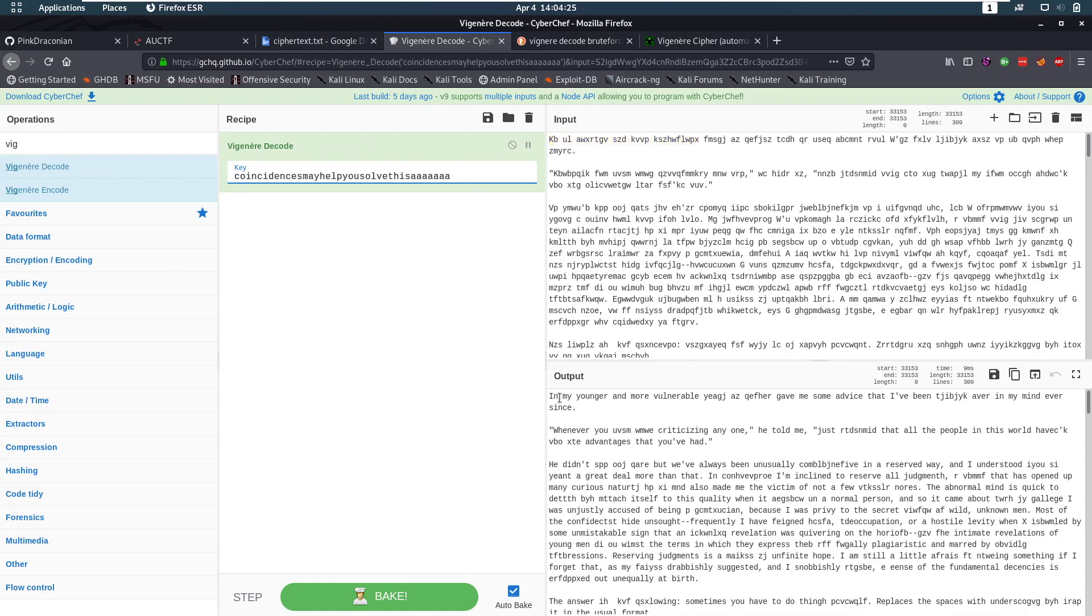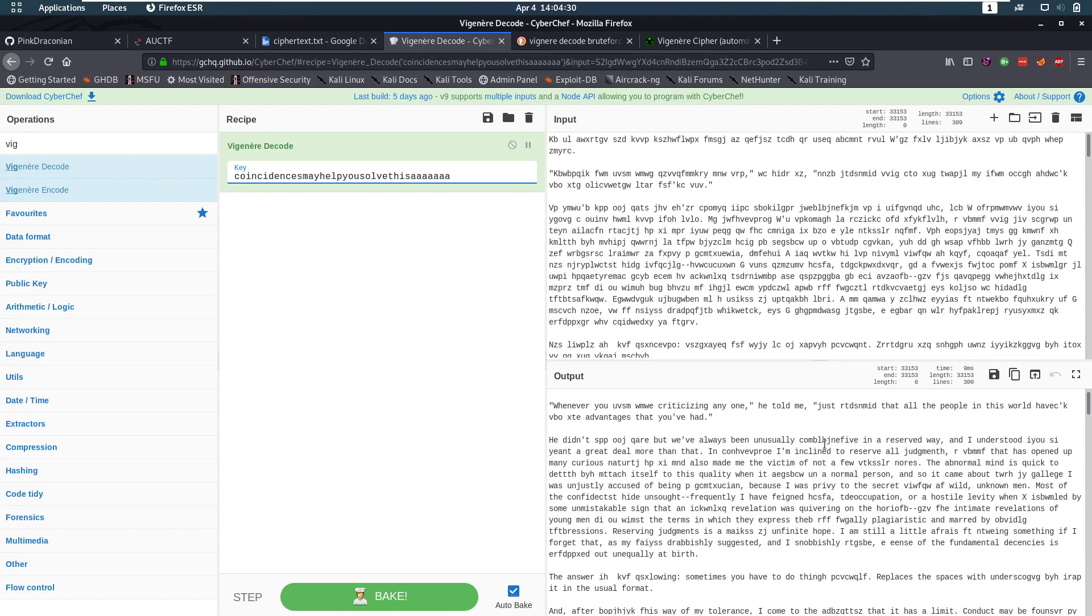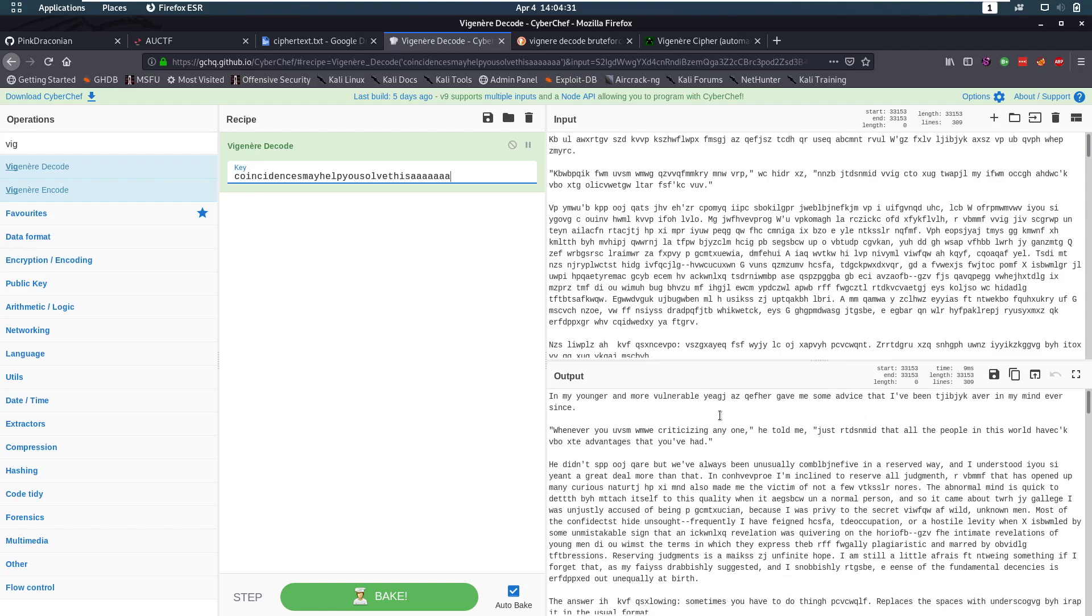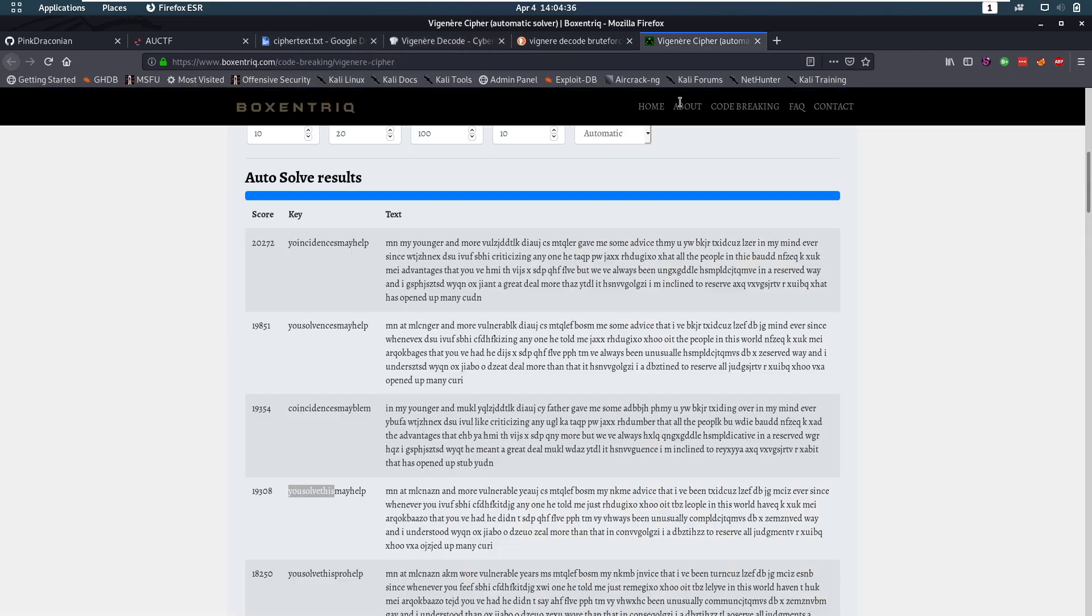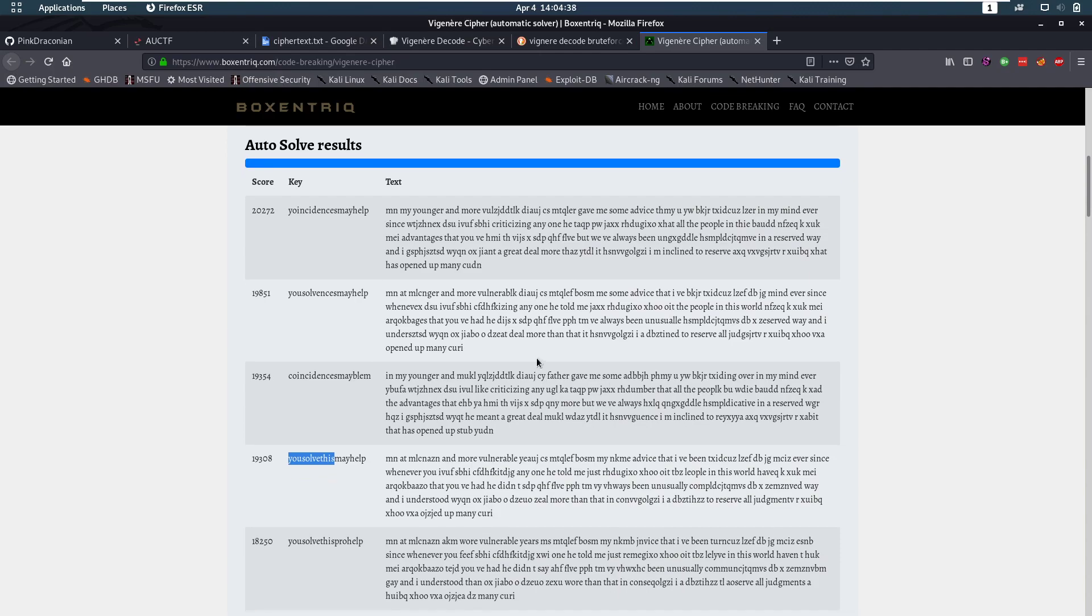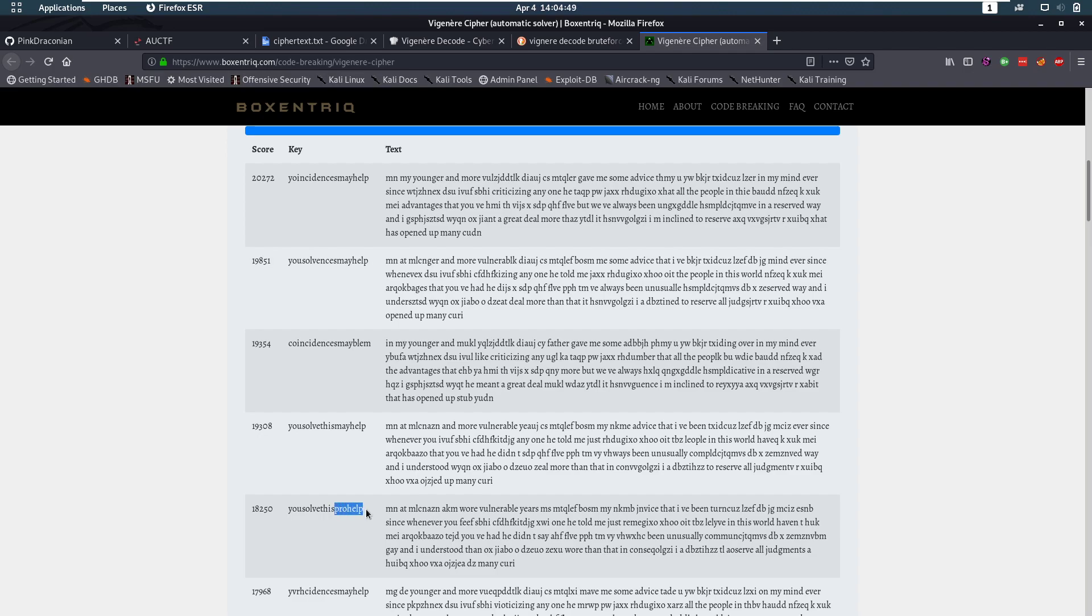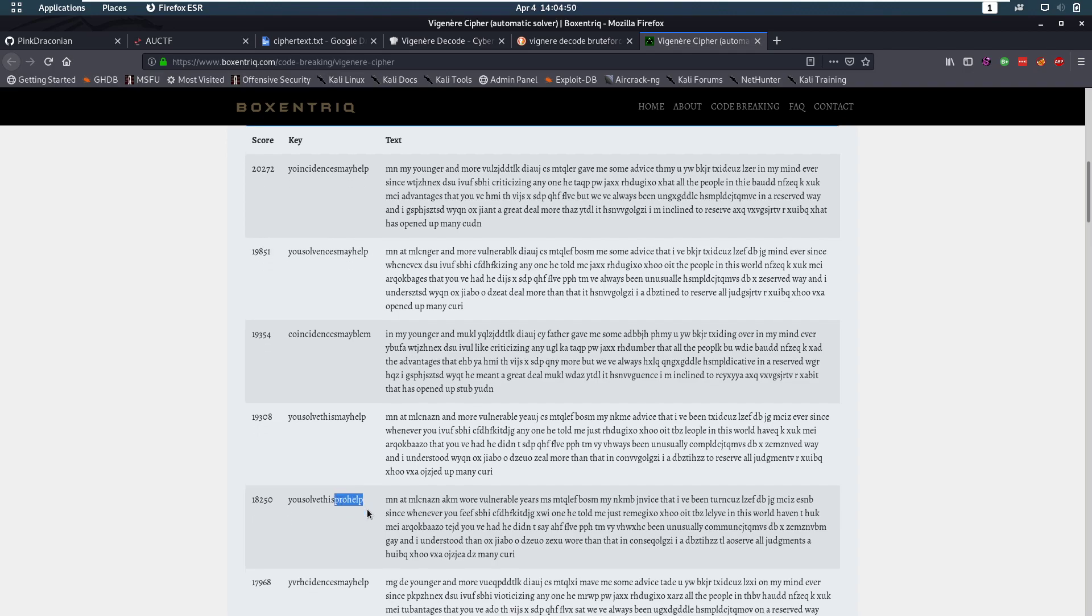And now we have a lot more that's correct again. Now at the end here, we have a lot of stuff that's still correct. So that's that. And now we still need to figure out this last part here. So we were at vulnerable. Let's see if we can find something else that matches after that. Vulnerable years. Okay. Years seems to be fine. So that's you solve this pro help.